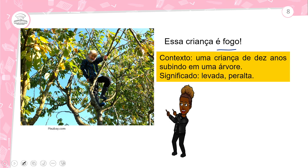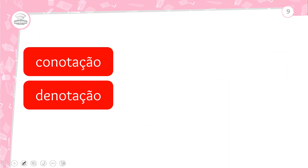Então: fogo significando fósforo, fogo significando incêndio, e fogo significando levada e peralta. Para chegar a essa conclusão é necessário conhecer o contexto. Vou tomar um pouco d'água e vamos conversar sobre conotação e denotação.